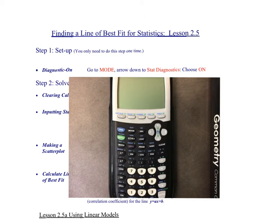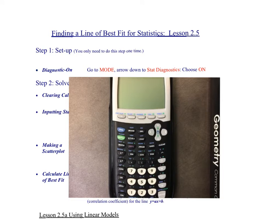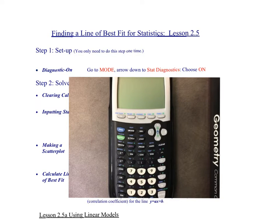We're going to see how this goes — this is 2-5, it's finding a line of best fit. Basically you're looking for data that forms a line when you place it all in a graph.